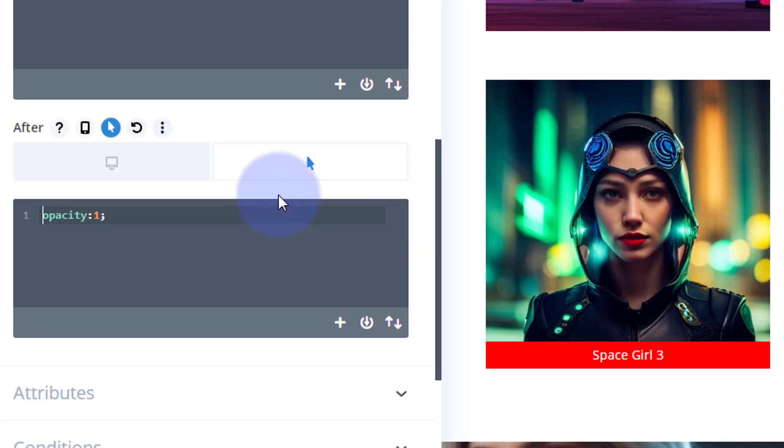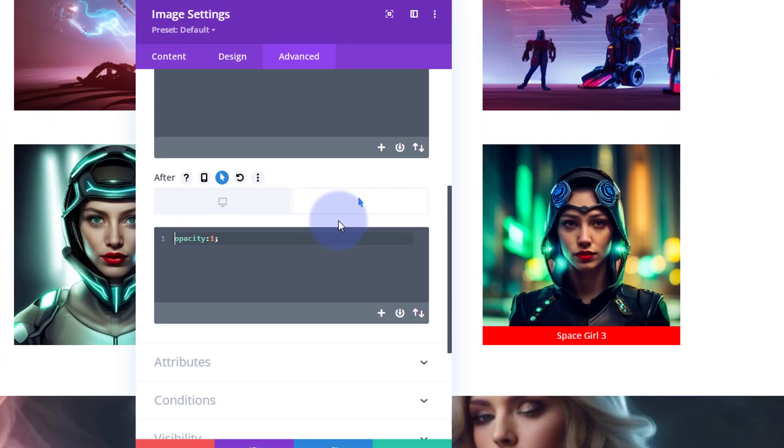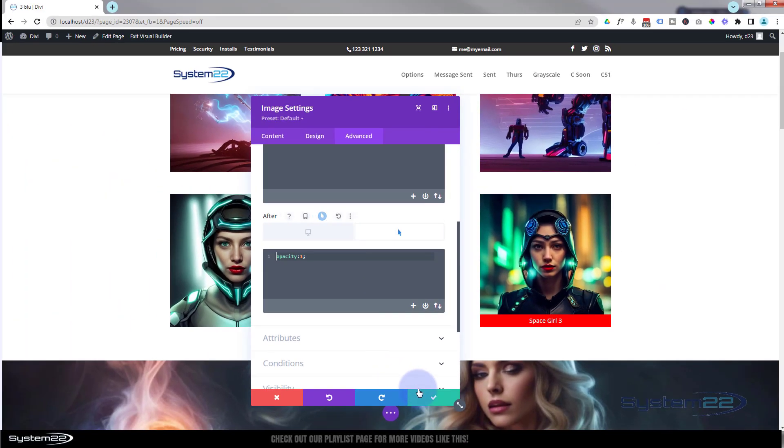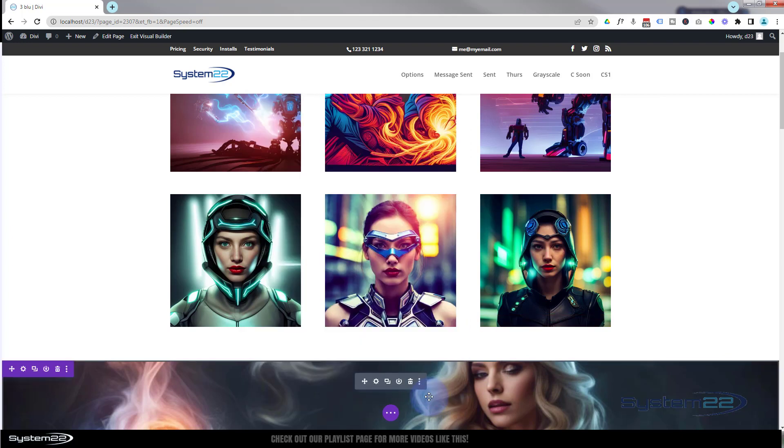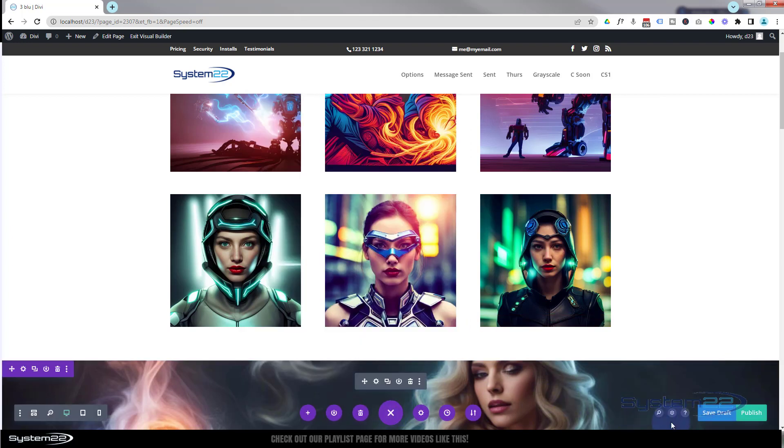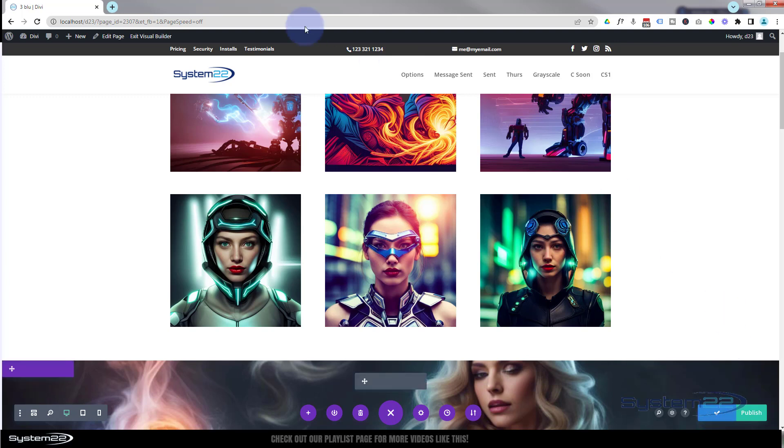And remember, we still got our lightbox or link, whichever you've put in there for our image. So let's check this out now. If we've done it correctly, it should work for us. Let's save the changes, little purple button. Just save the page changes. We'll go up to the top, exit the visual builder.